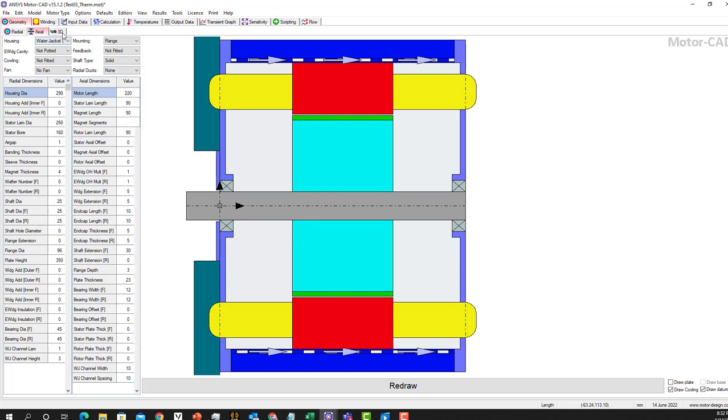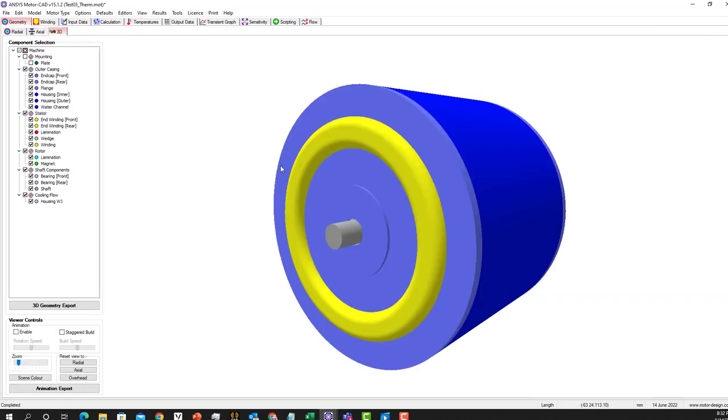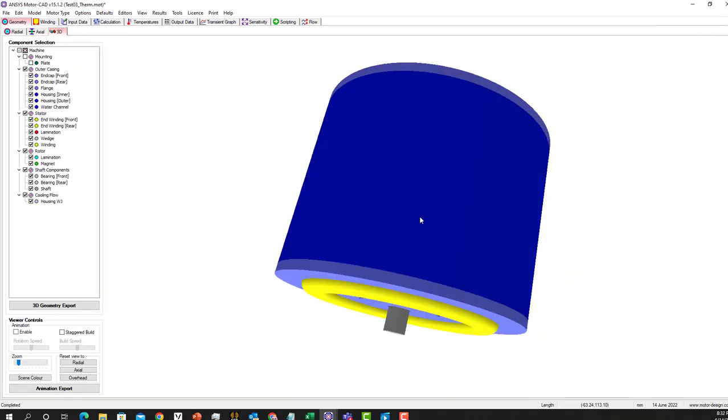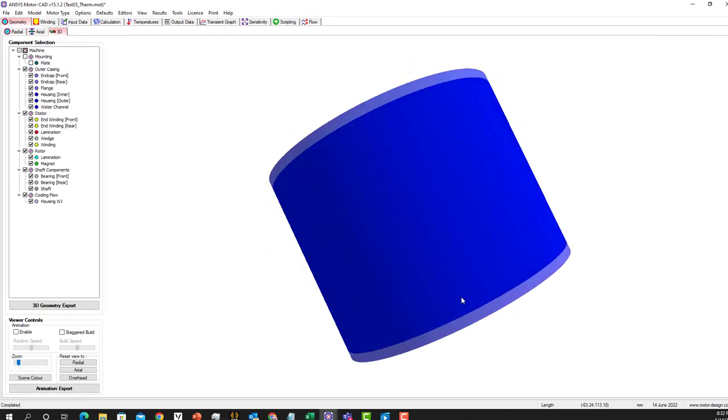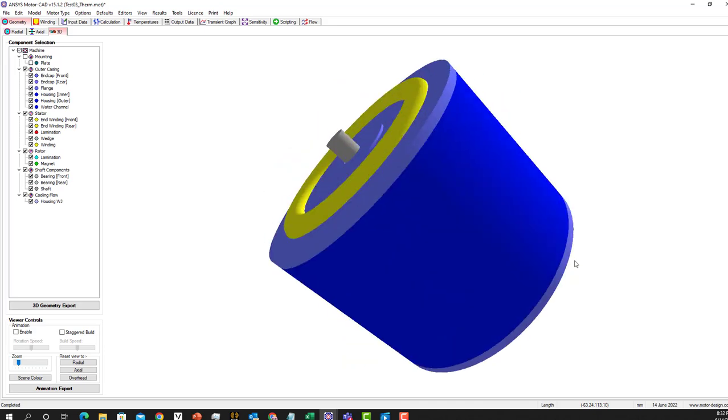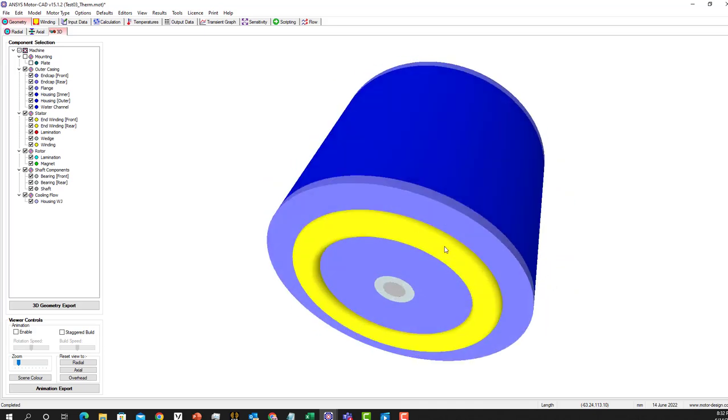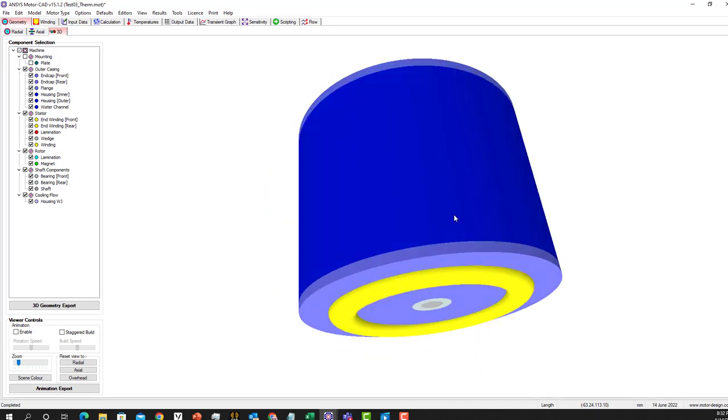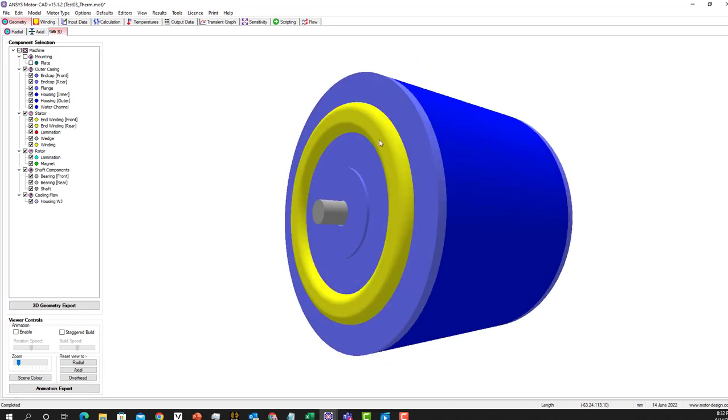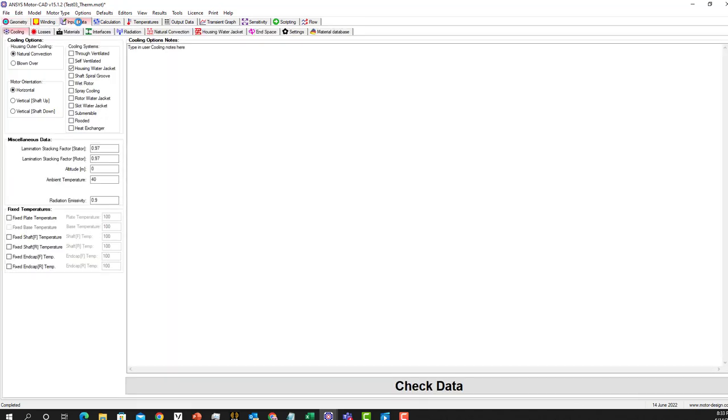We can also look at the 3D part. As you can see, we can view the machine from a 3D point of view and there are different features here that you can enable or disable. After that is done, we want to give the system some inputs. Here we chose the natural convection.